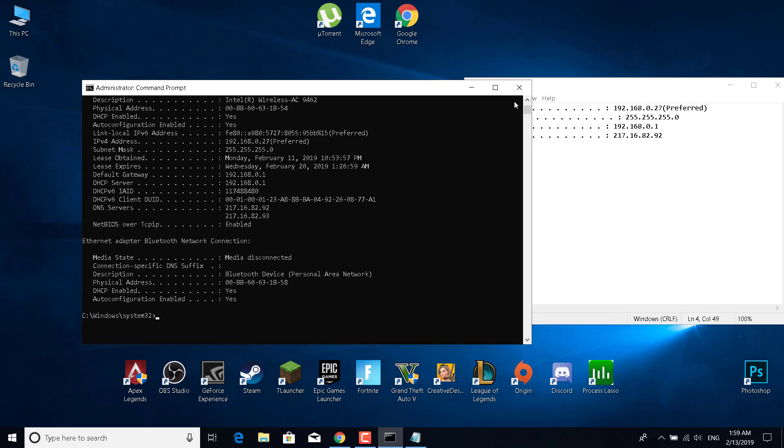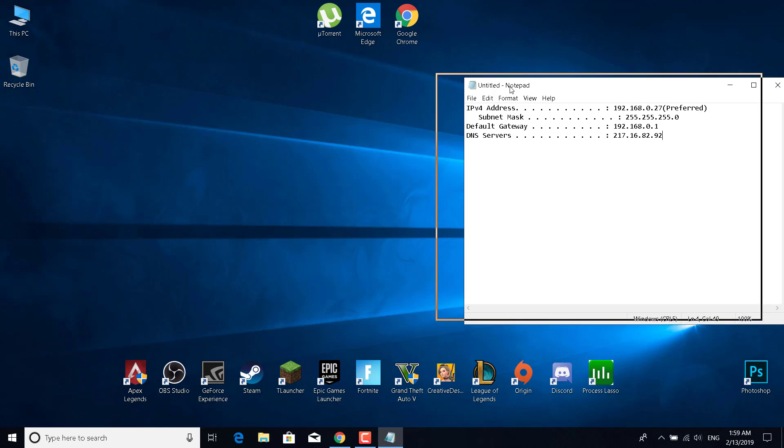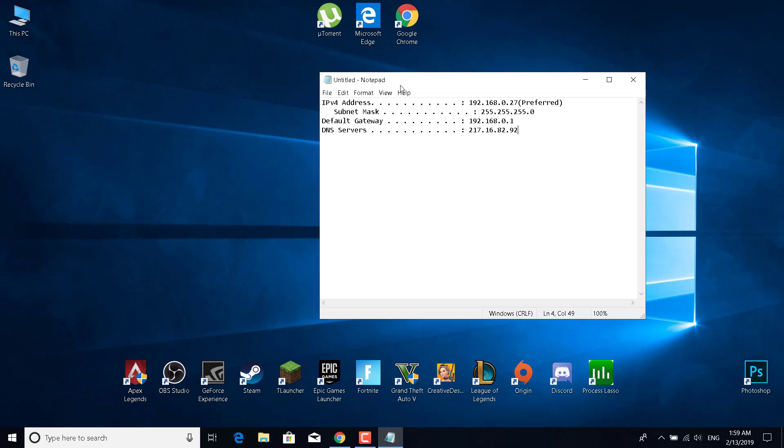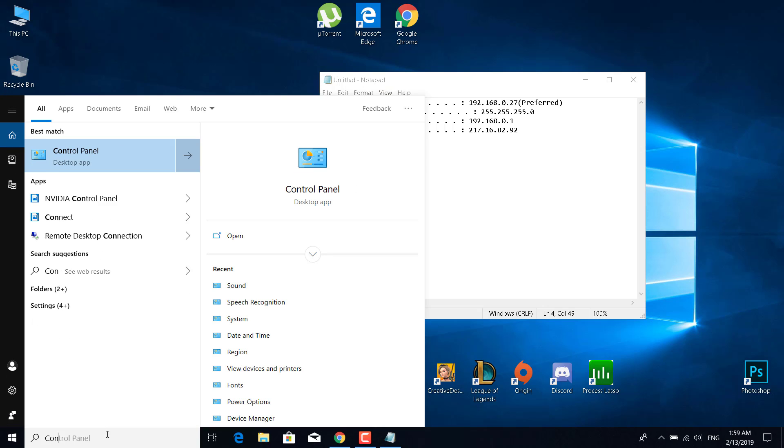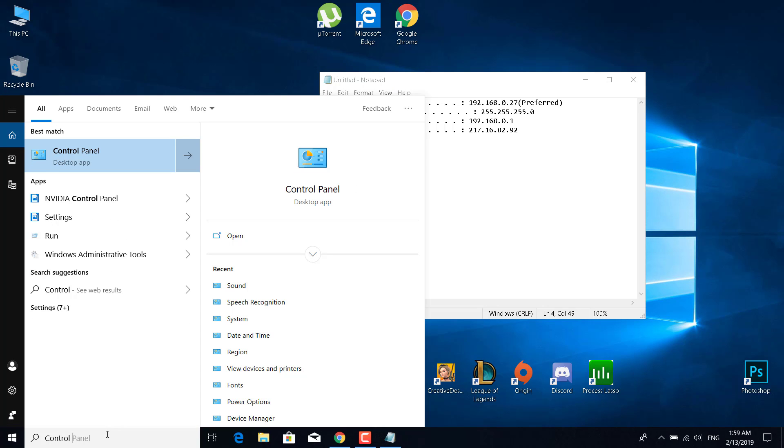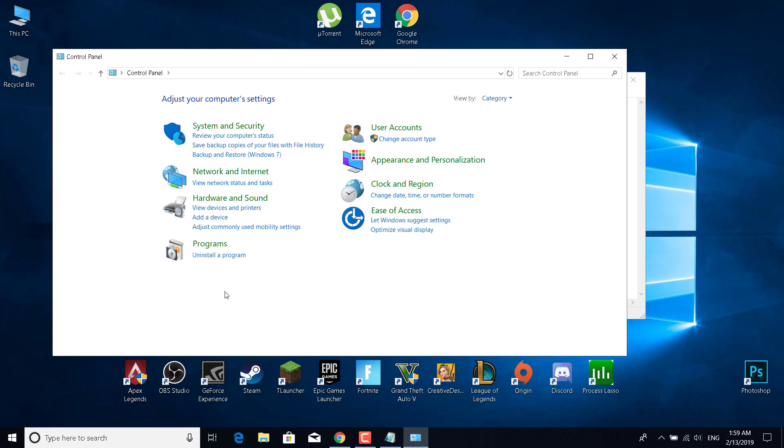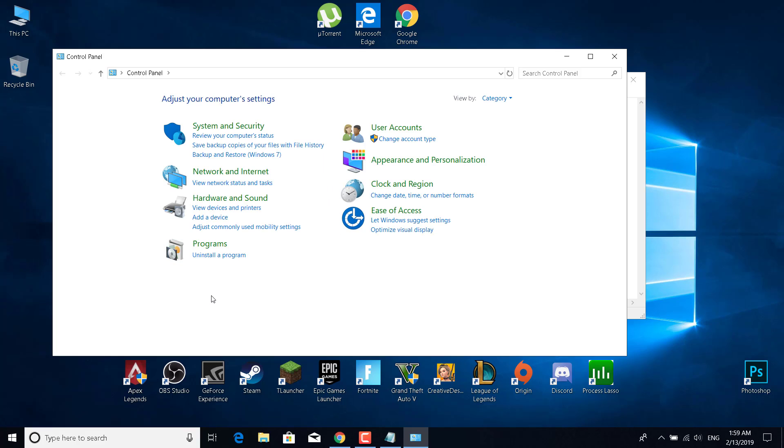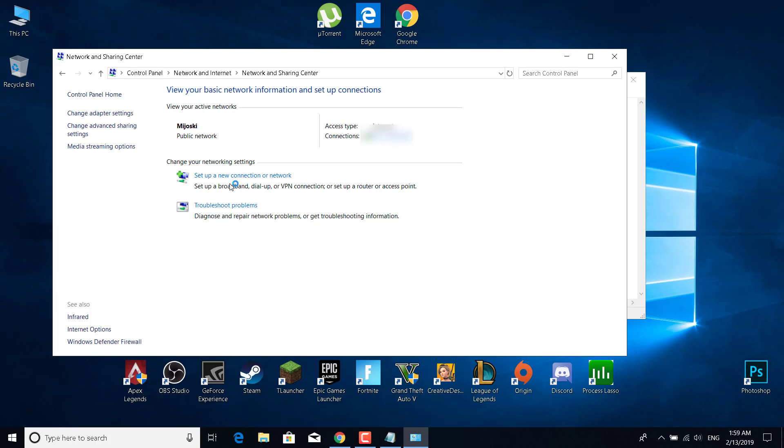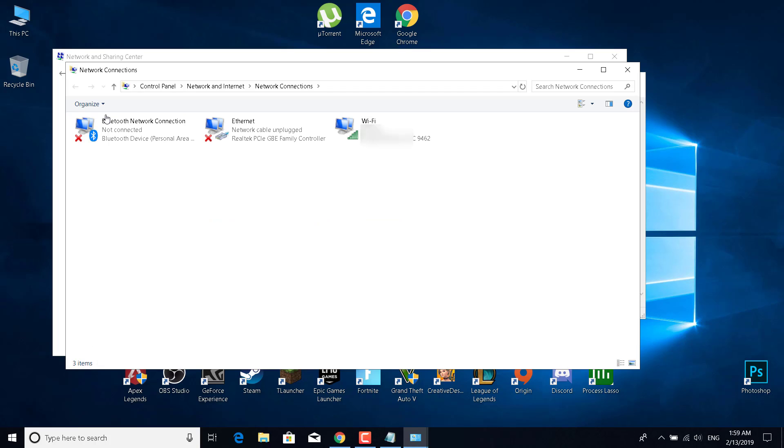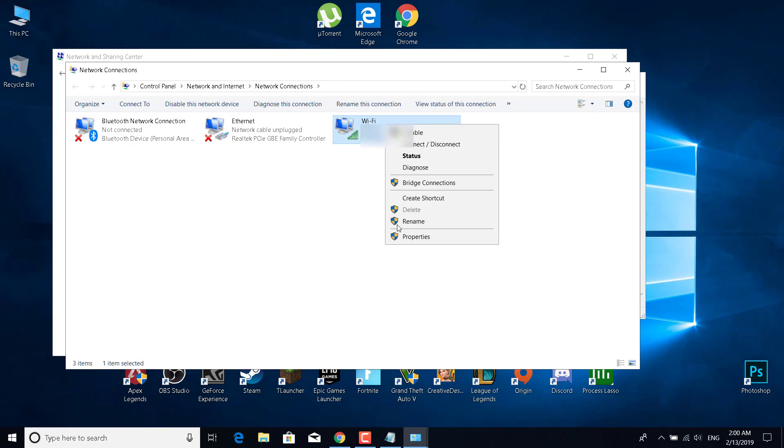Once you do this, you can close CMD. The next step is to open the Control Panel. Click on the search bar and type Control Panel and open it. Next, click on View Network Status and Tasks, and then click on Change Adapter Settings. Now right-click on your Wi-Fi and click on Properties.